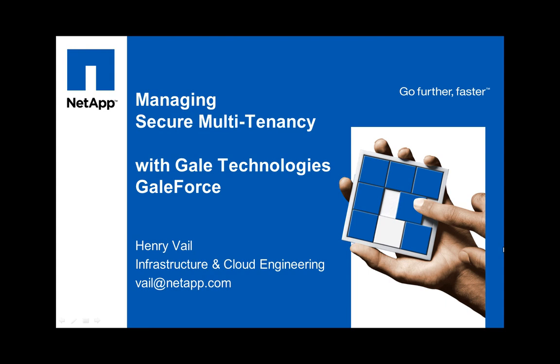Welcome to this demonstration of Gale Technologies' GaleForce Automation and how this dynamic framework manages the secure multi-tenancy architecture developed by NetApp, Cisco, and VMware.